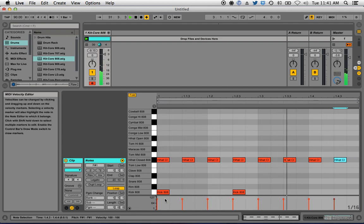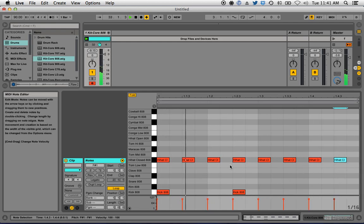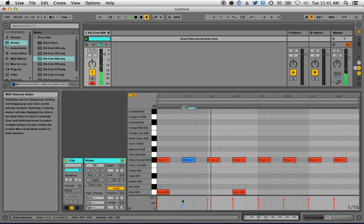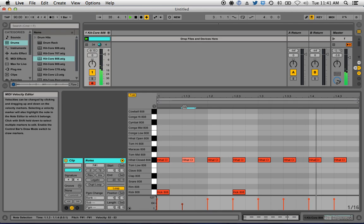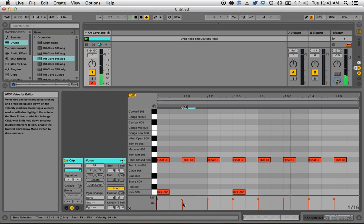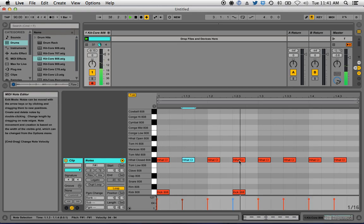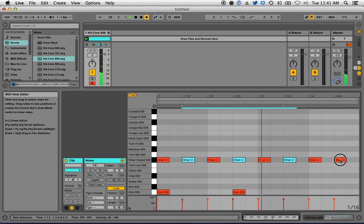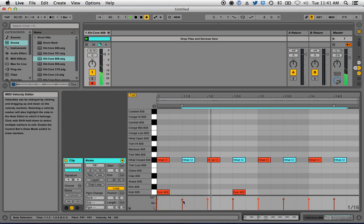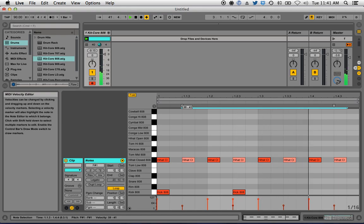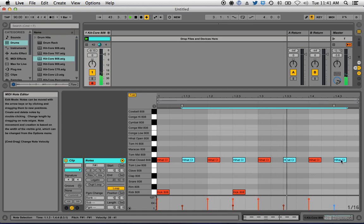Down here you'll notice these little bars — those are velocities. I can select a hit and lower the velocity to make it louder or quieter. Let's accent the downbeat: holding Shift, I'll select all three off-beats and lower those velocities.